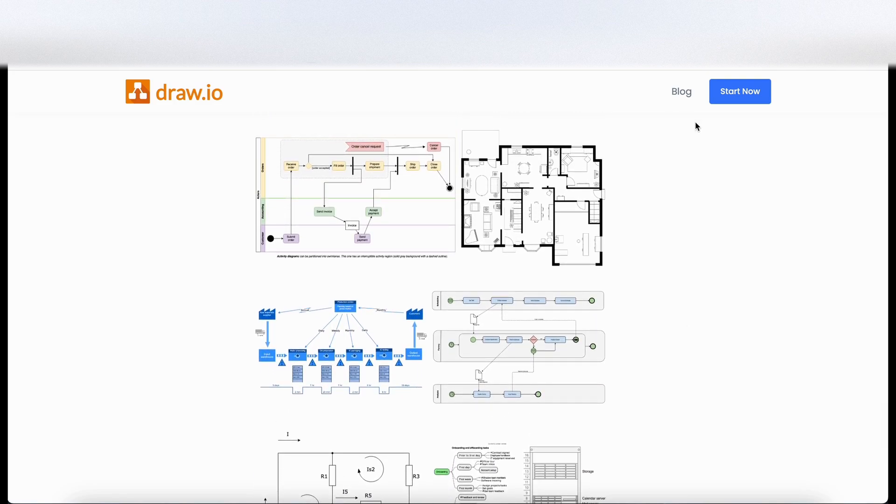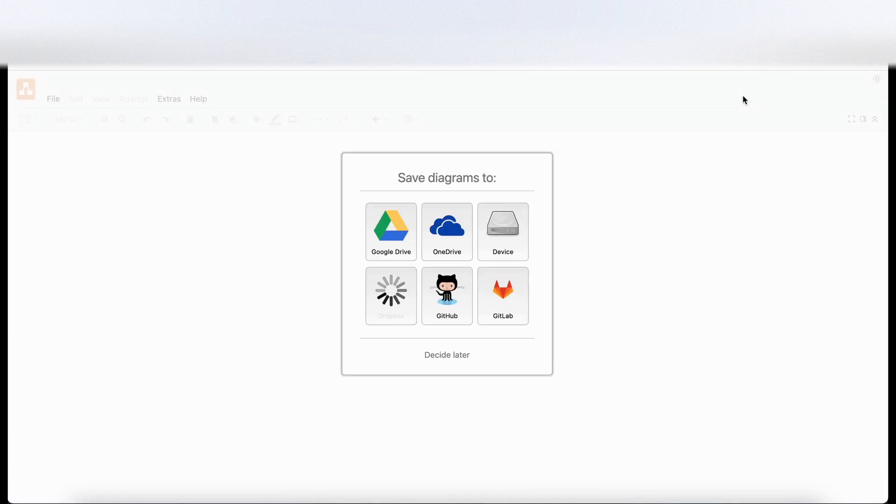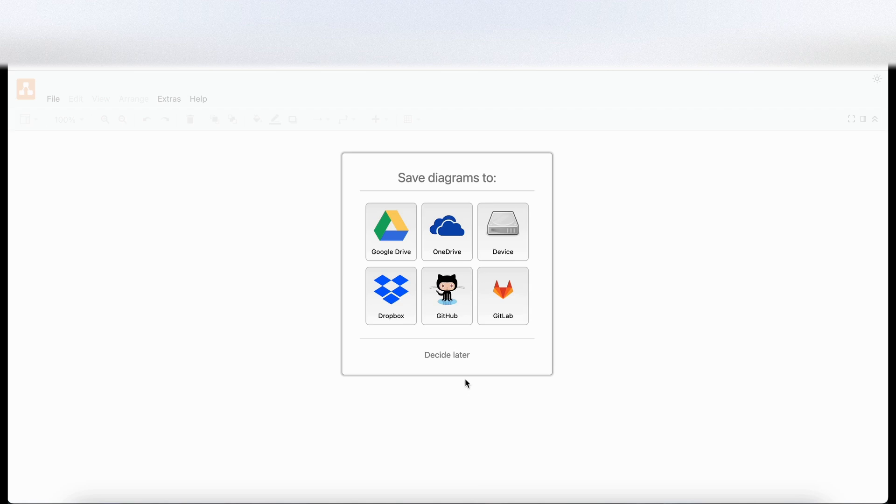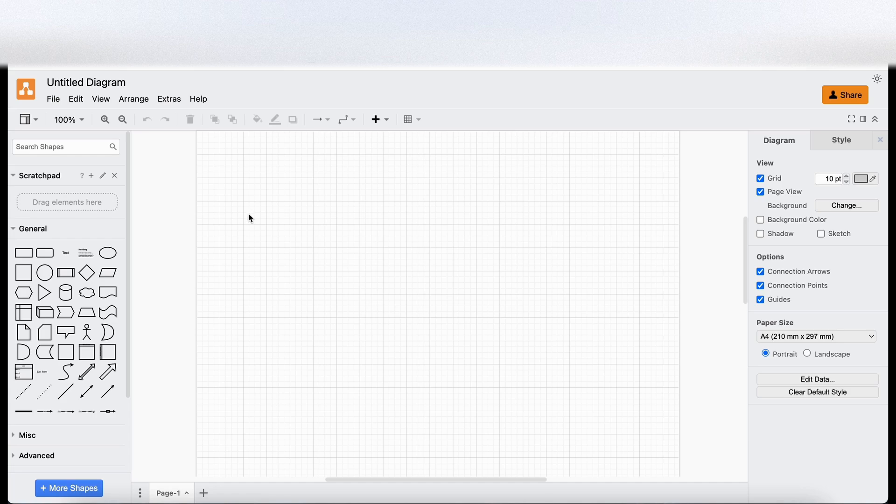So let's click on start now. Where do you want to save your diagrams to? I guess you can choose where you want to drop them into. For now I'm just going to click decide later. And there we go. We're into the interface.